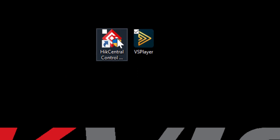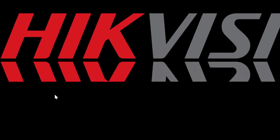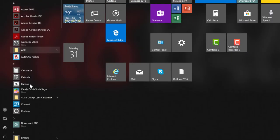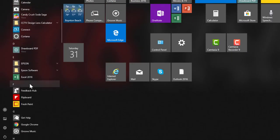You can launch Control Client via the desktop icon, but if for some reason you don't have one, you can go to your Windows Start menu and search for HikCentral.